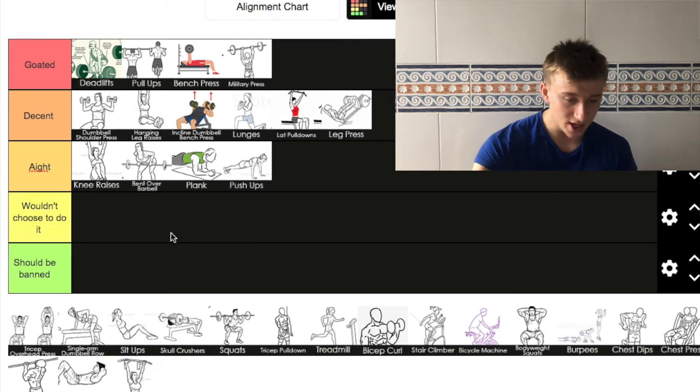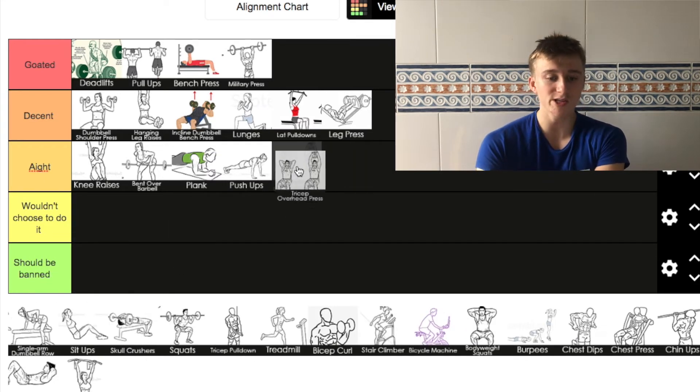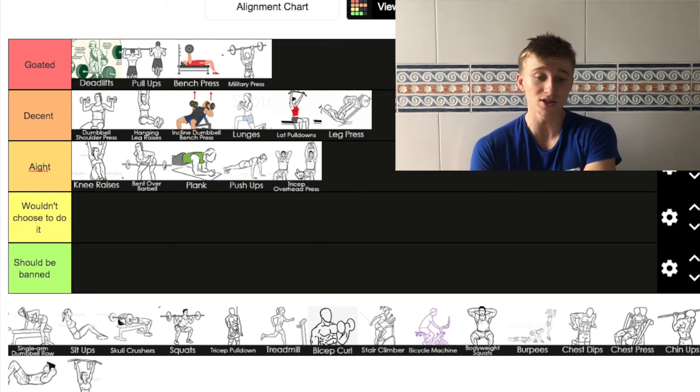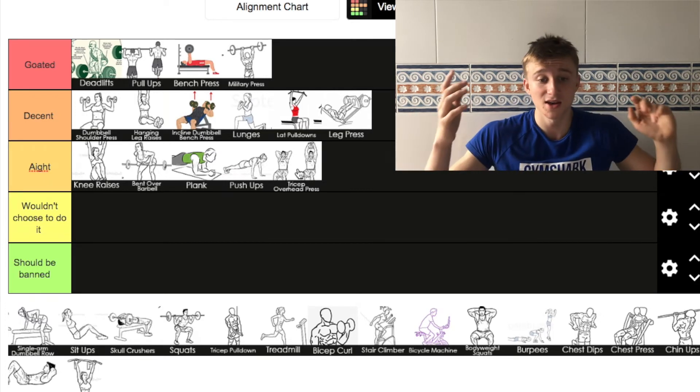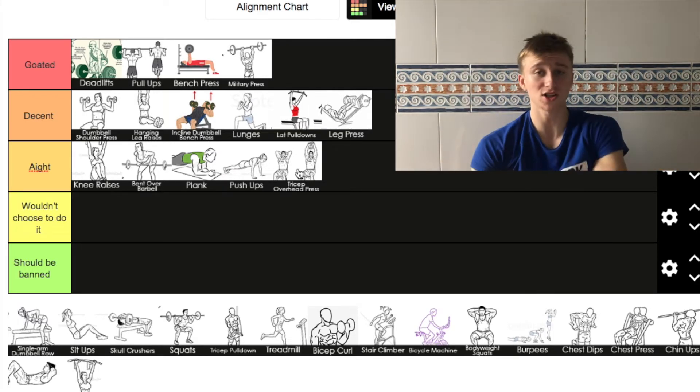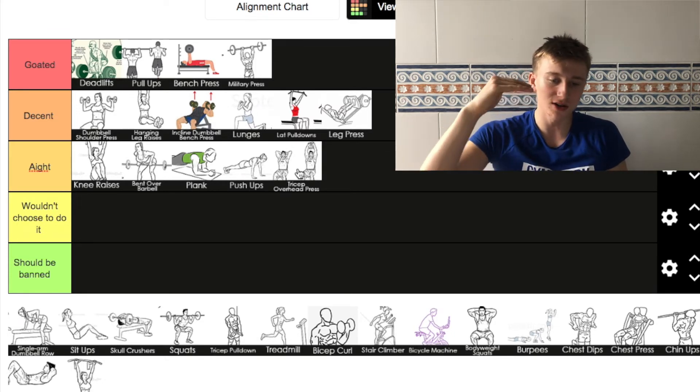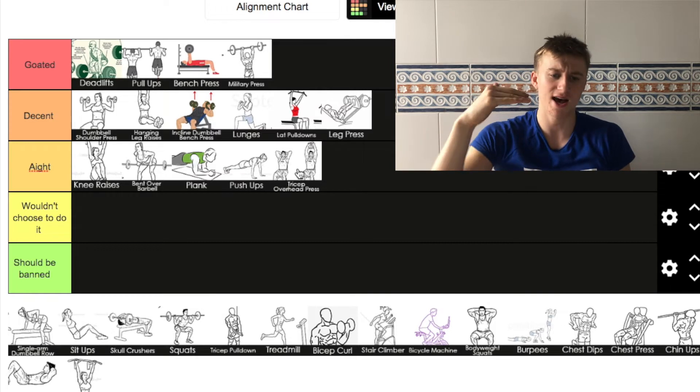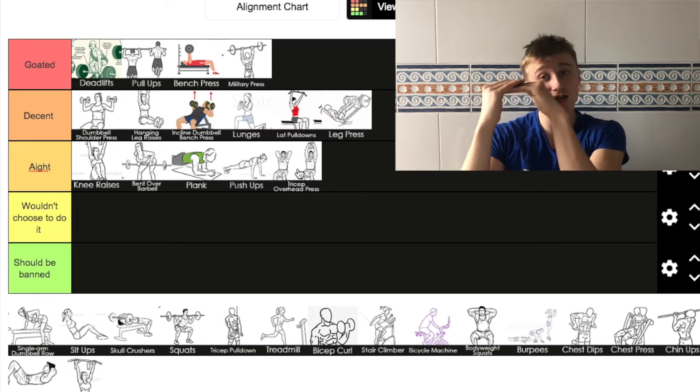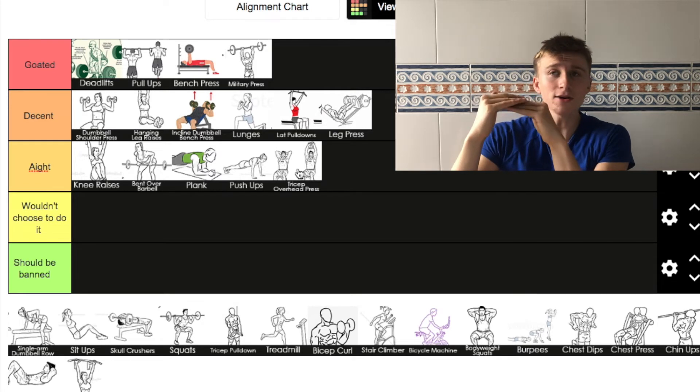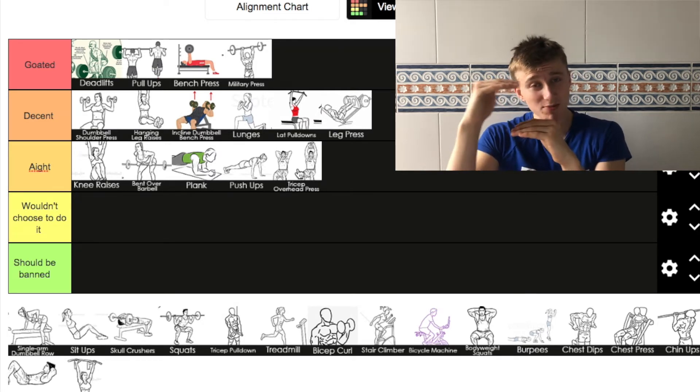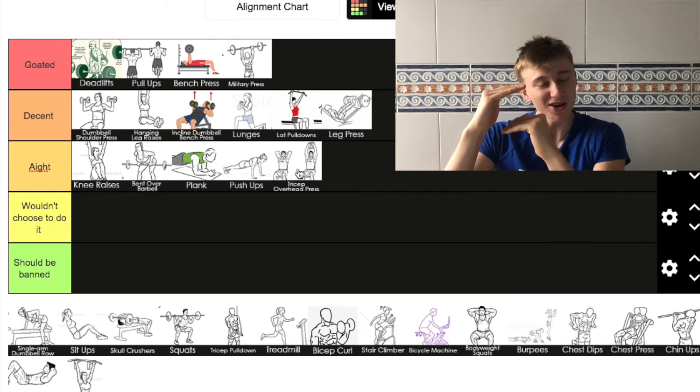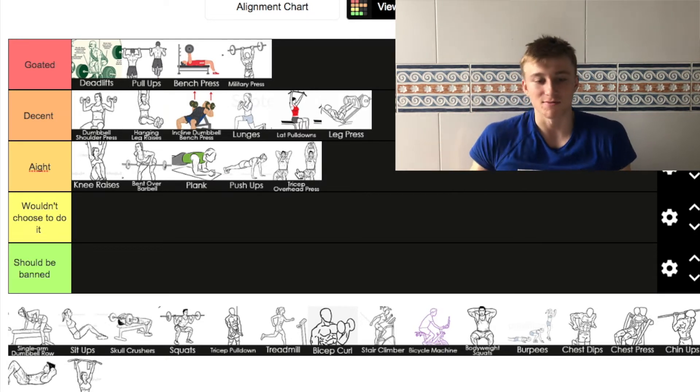Next up we've got tricep overhead press. I'm going to put this one in 'I wouldn't choose to do it' as well. It's quite self explanatory, it's a nice exercise, I use it quite often. But it's not decent. It's just underneath them. It's kind of like Everton in the Premier League. We've got the top four, the best six in the Premier League. It's challenging to be in there, but it's never really going to get in there.